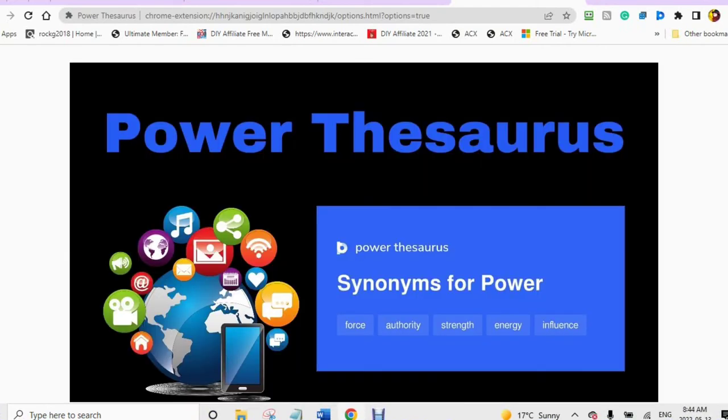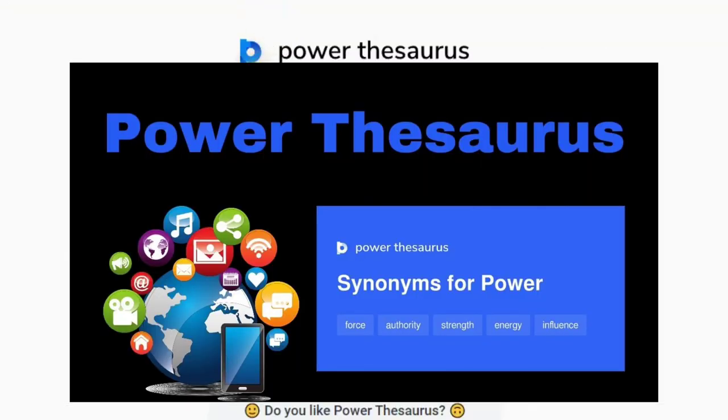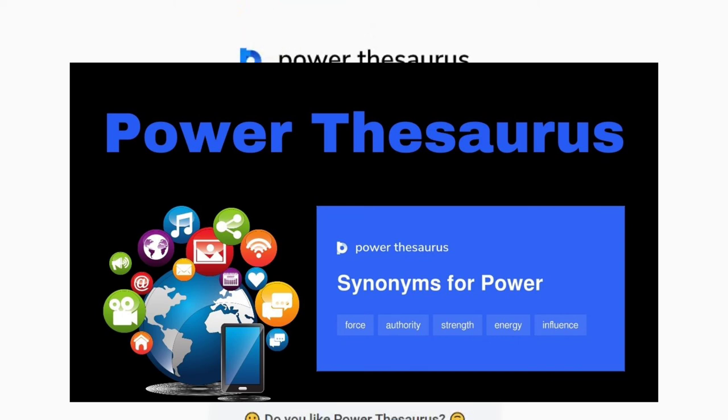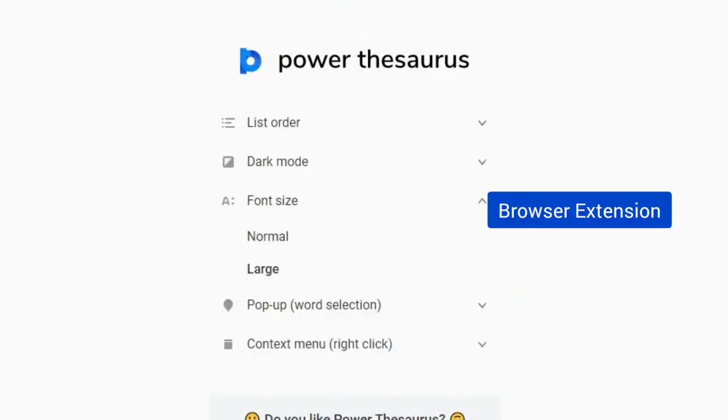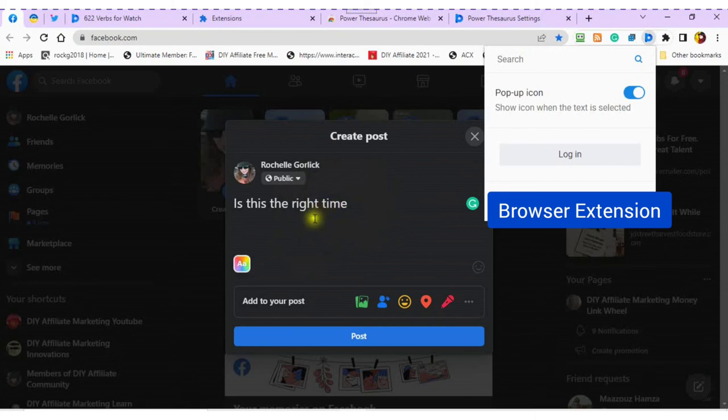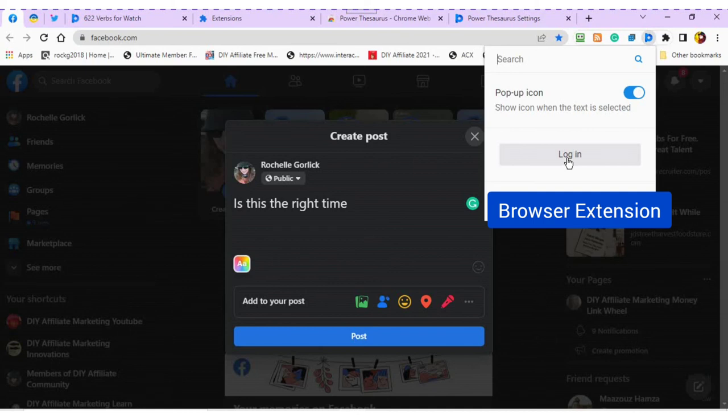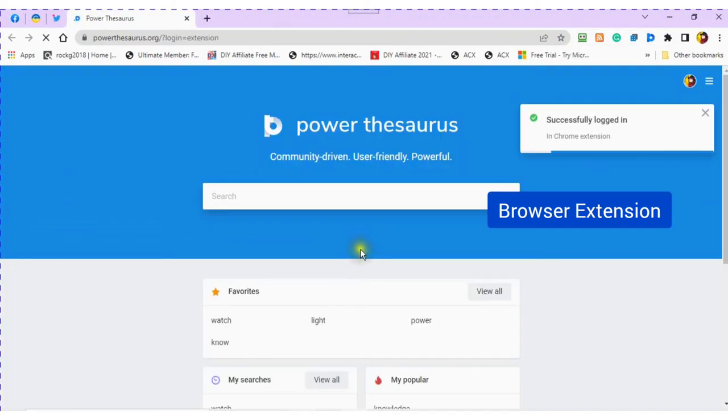Now you are ready to use the Power Thesaurus on all of your social media. The first time you use it, it will ask you to log in. So make sure you are logged in to your extension. You will know when you are logged in because there will be a pop-up box that says successfully logged in.